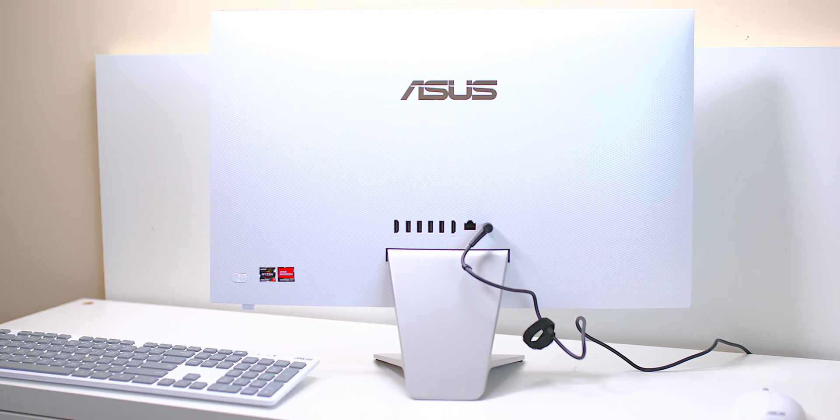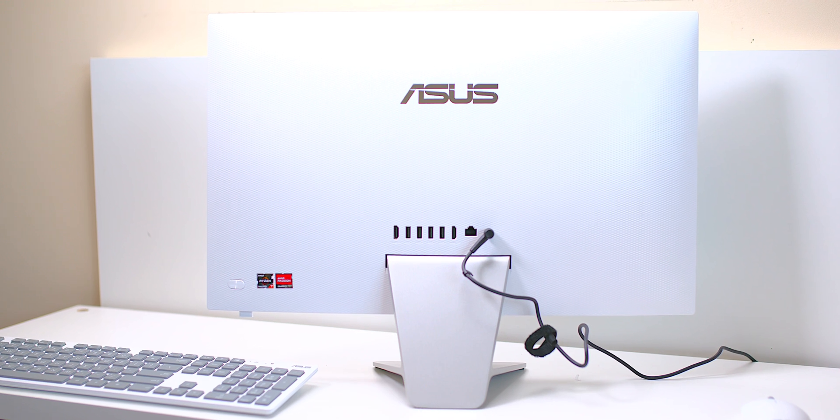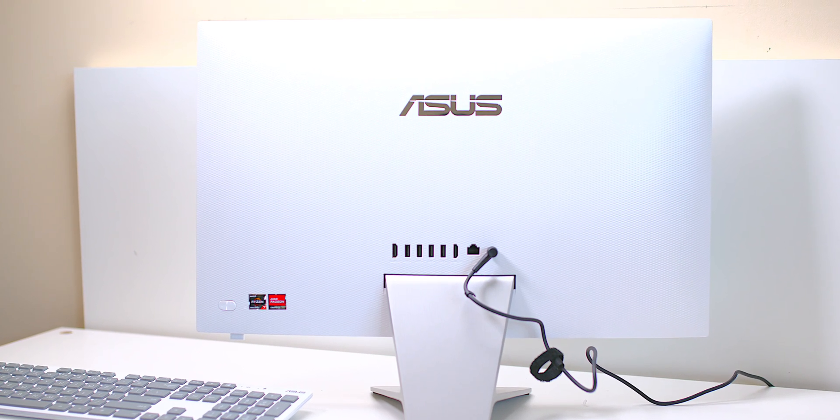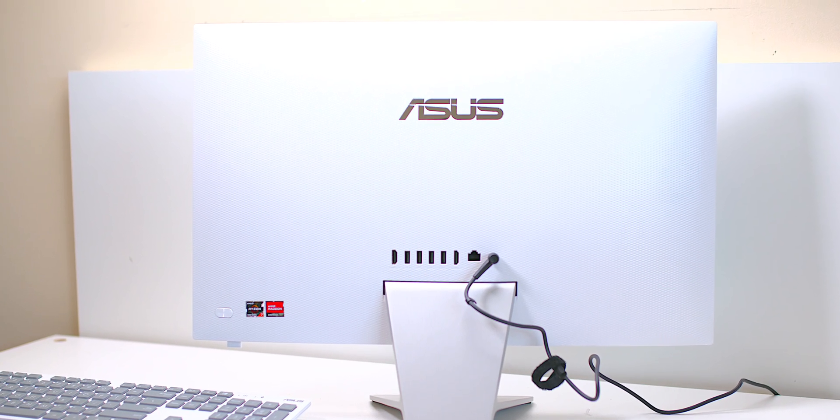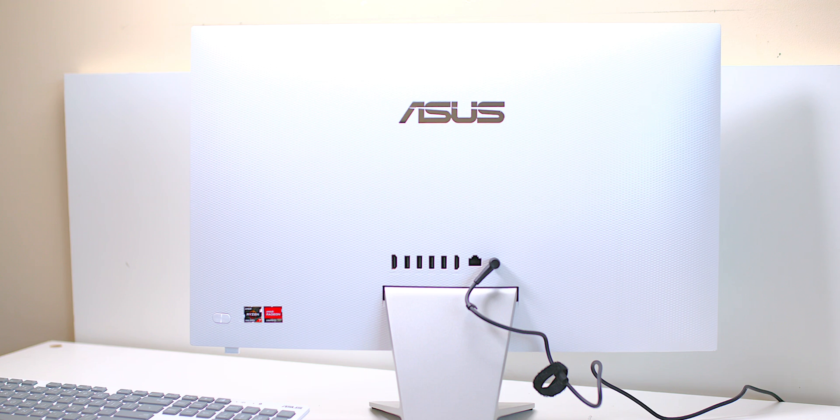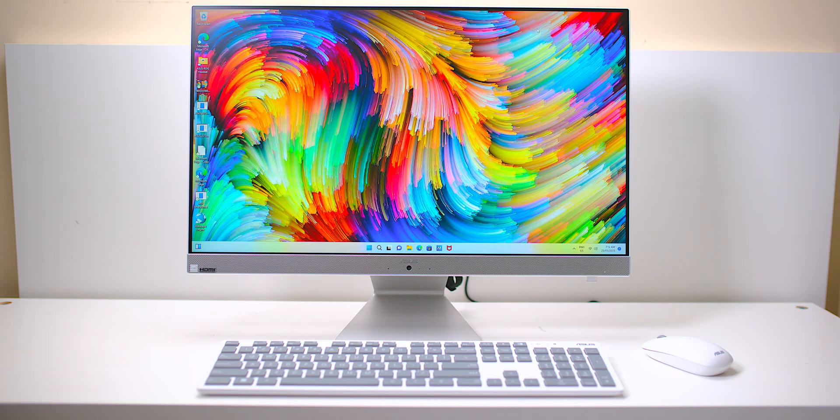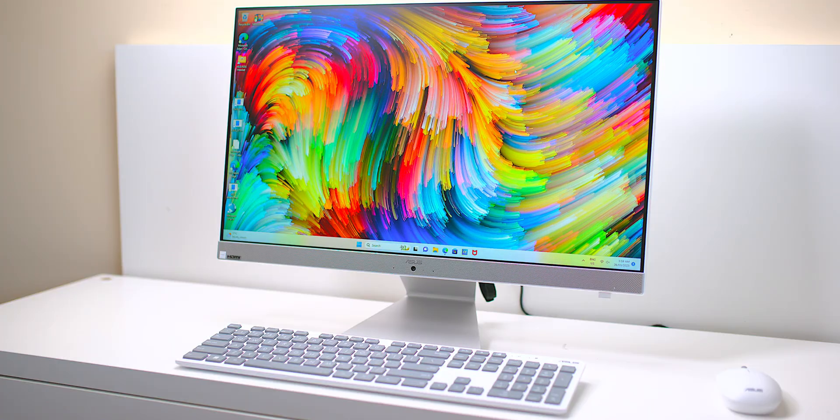If you need a computer for just general use, office work, and stuff like that, even for your kid at home—if you've got a nice home and good decor—this looks beautiful. It really does. And I guess it really is competing with the 24-inch iMac.